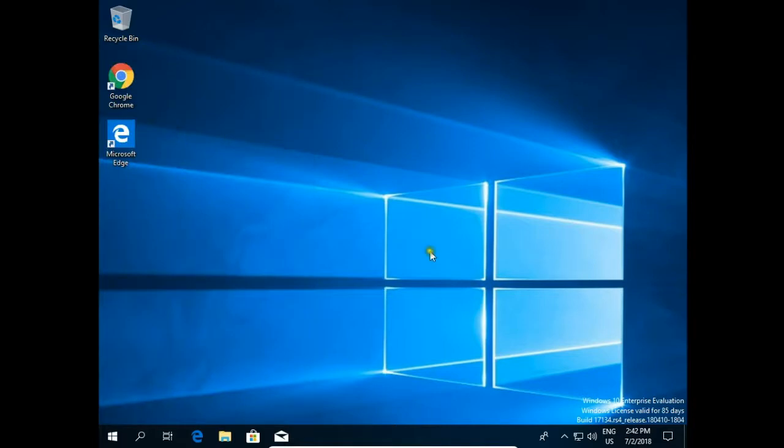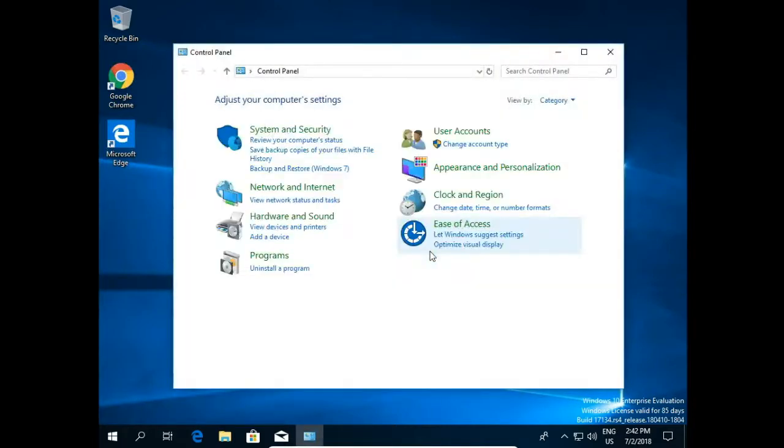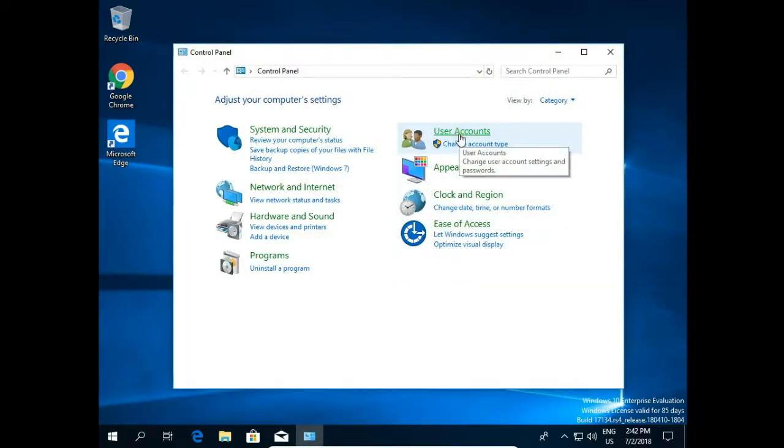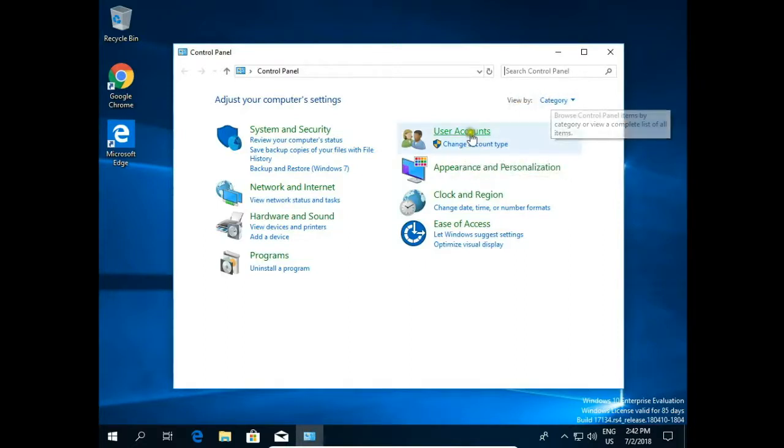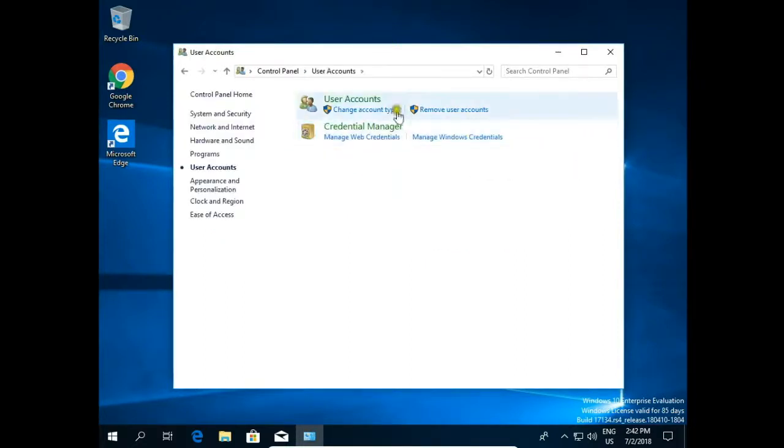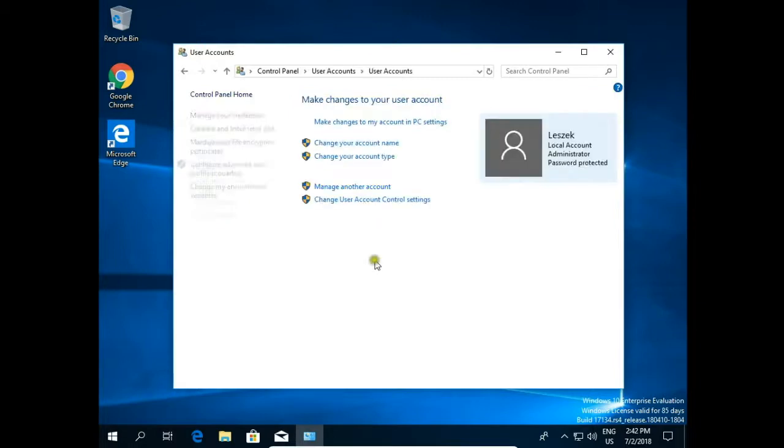Open it and click user account. Make sure you have view by category and click user accounts. Again user accounts and first we create a new user account.